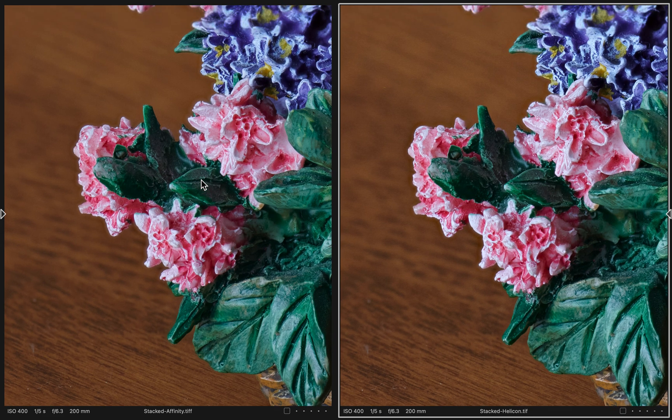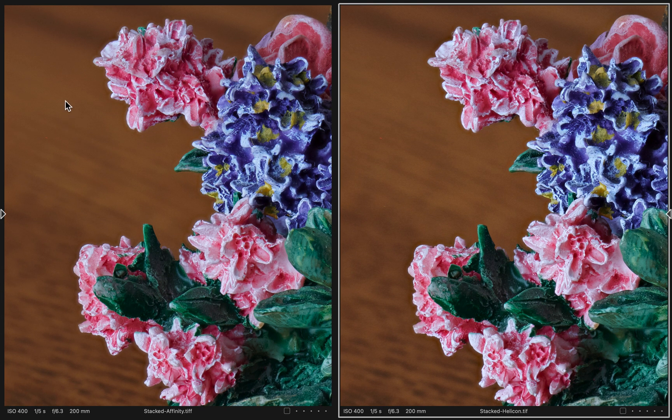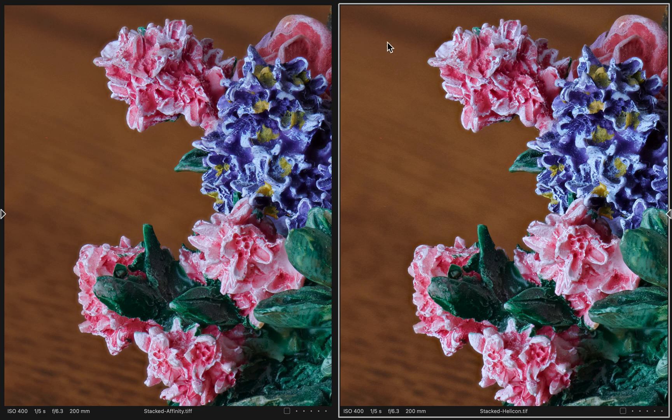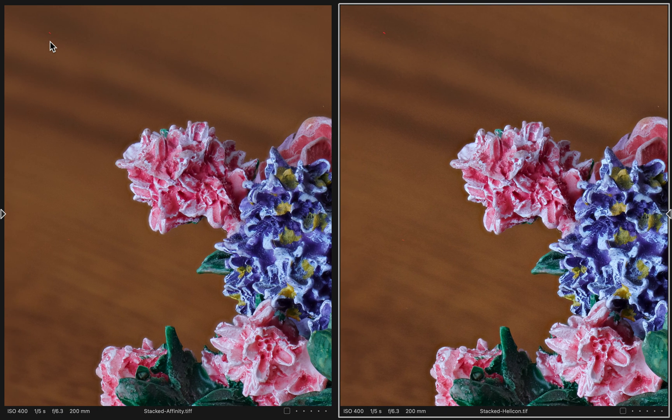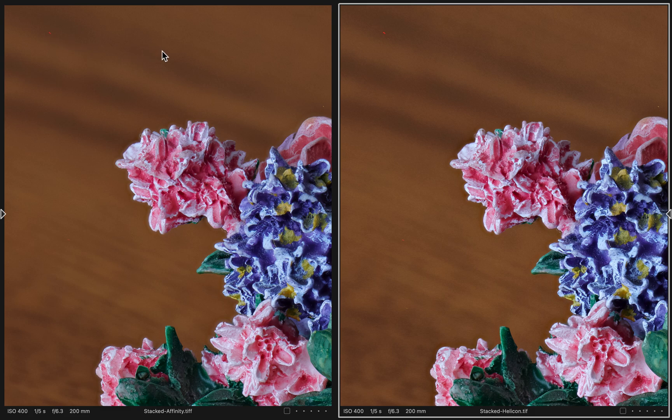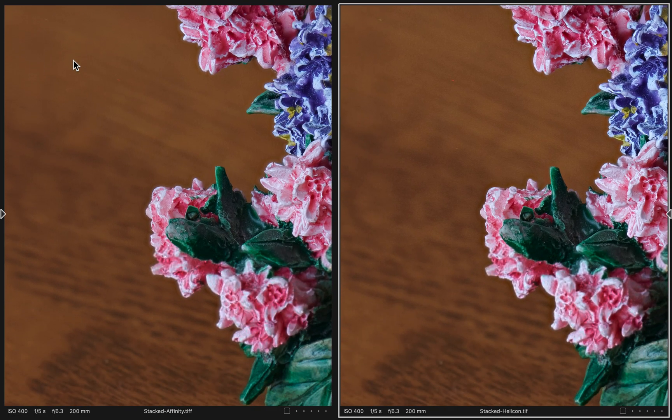One thing I do notice, if I look at the background, I see a little more noise in the Helicon Focus than I do in the Affinity Photo. I actually find that more pleasing. I feel like Affinity Photo has done a better job of preserving a blurred background.